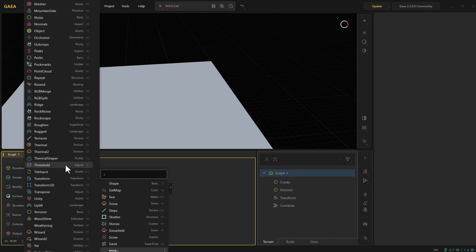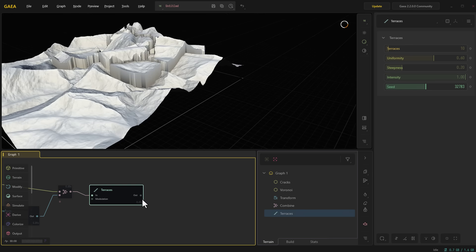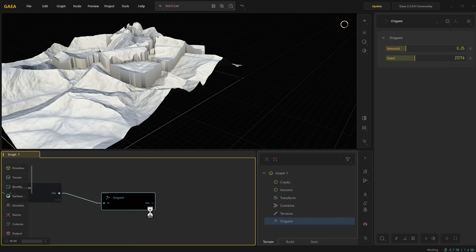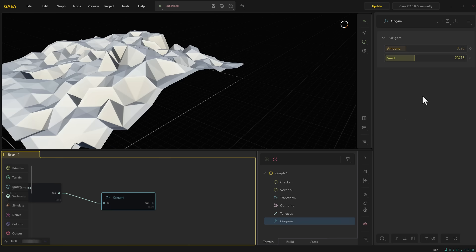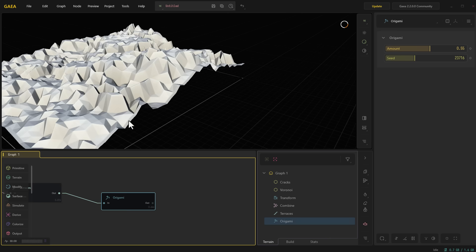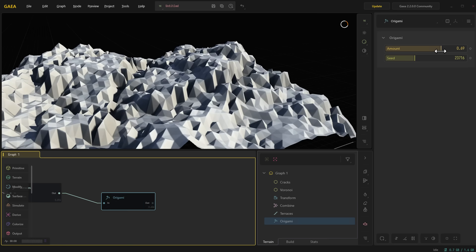Maybe you'd like to get a low poly version. There is an origami node you can use to get very low poly styled stuff. This totally depends on the style you're going for, but you can use this to get that kind of look.